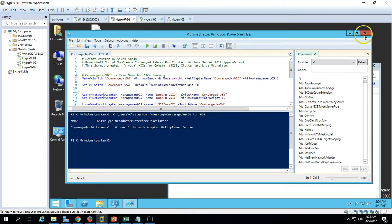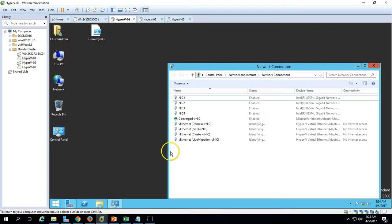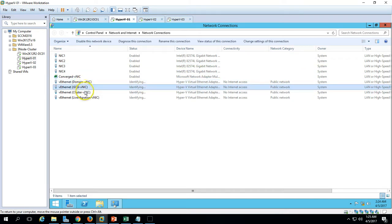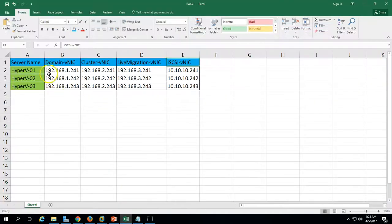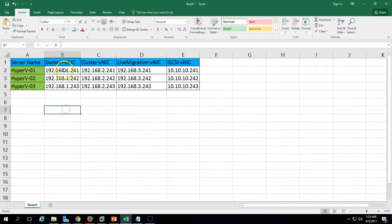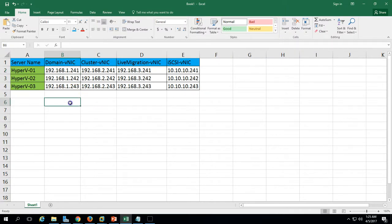Close the script window. Now you can see we have four NICs: domain NIC, iSCSI, cluster, and live migration, as per our Excel sheet. You can also see that dedicated IP address configuration is set for all four NICs from different subnets. I am using Class C with a default subnet mask of 24-bit (255.255.255.0) for all networks.